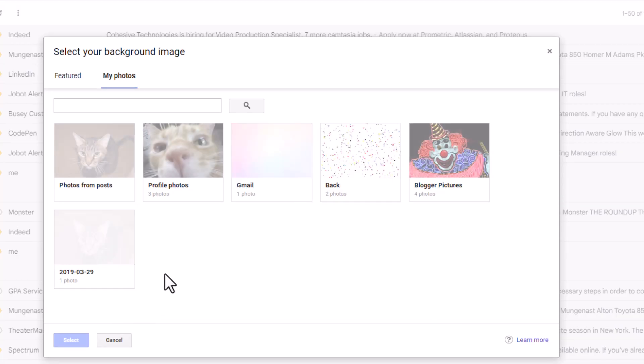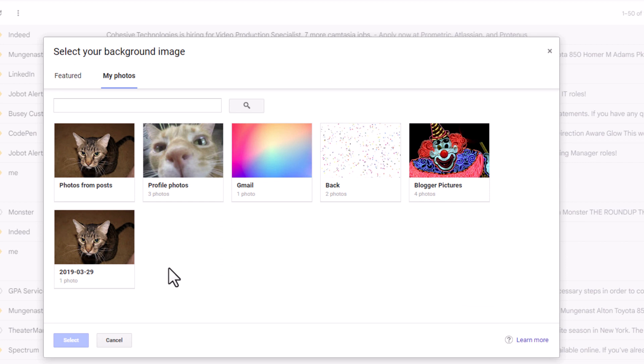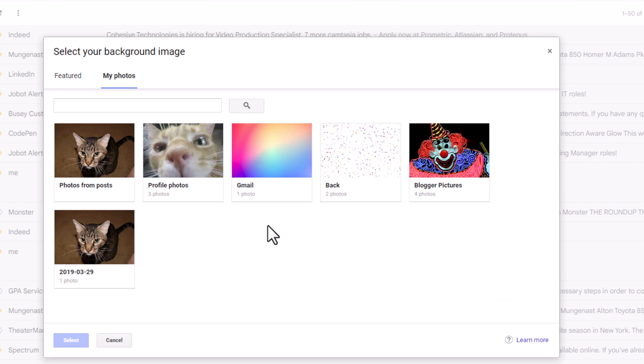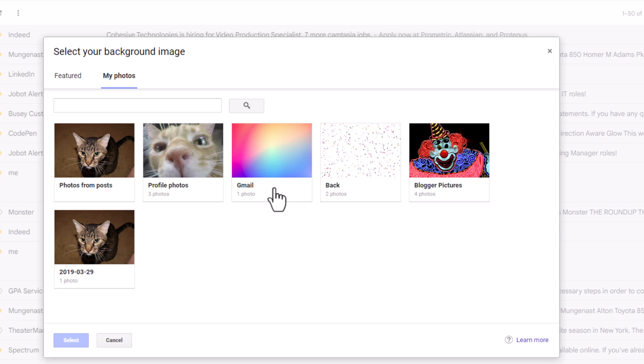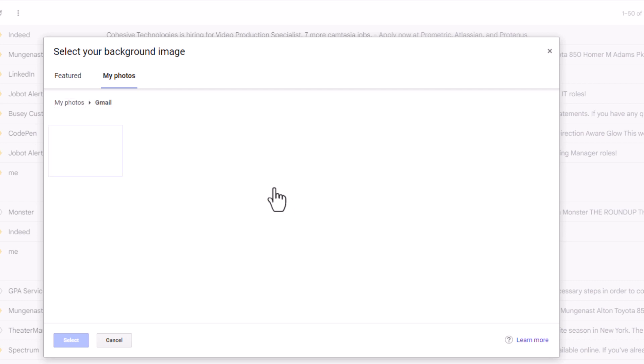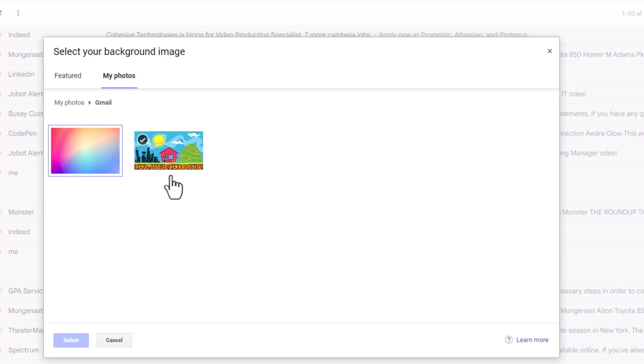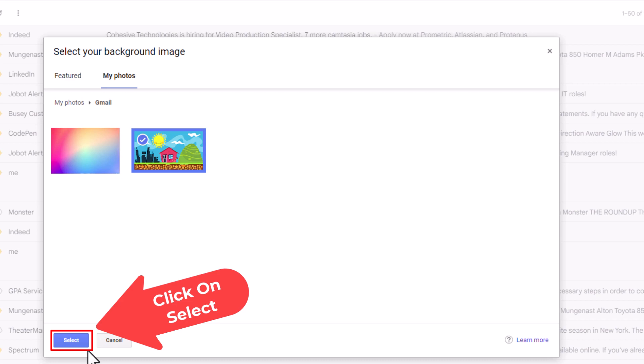Now it opens a new dialog box that has your photos in it. I saved my photo in an album called My Photos. I am going to click on that. There is the photo right there that I am going to use. I am going to go down to the bottom and click on Select.